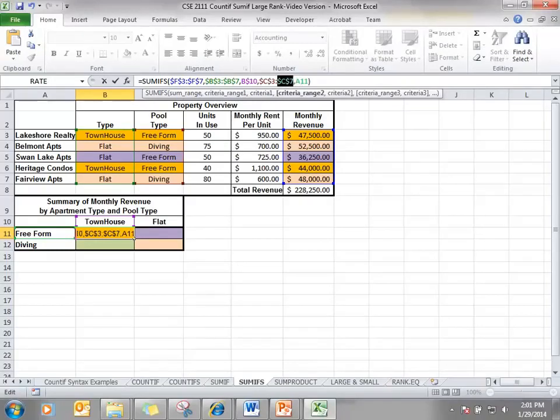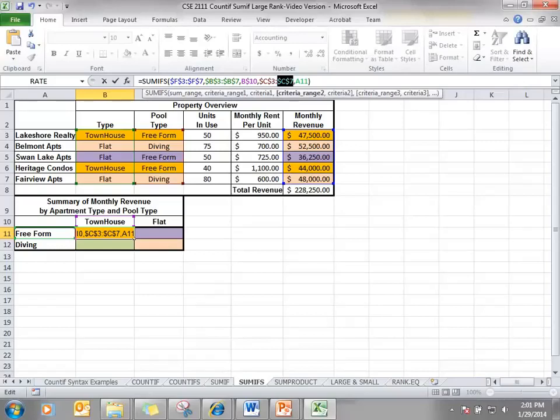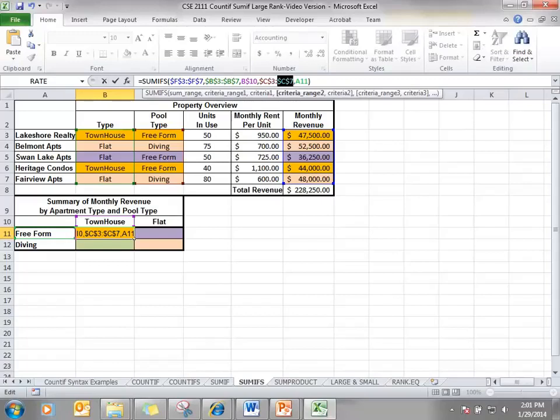Now, cell A11 tells us whether it's a free form. Cell A11 actually has the word free form, so we're checking for free form at this point. But when we copy it over, we still want to check for free form, but when we copy it down, we want to check for diving. So we'll put a dollar sign in front of the A.